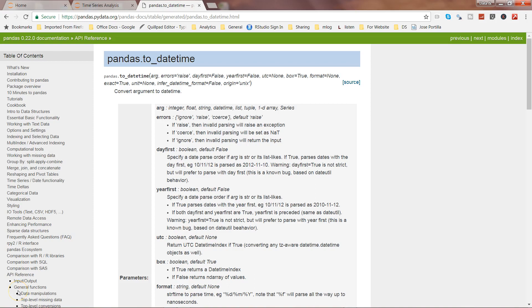Hi there! In this video I will talk about the pandas function which is to_datetime. What it does is basically convert whatever argument you give it into a datetime.